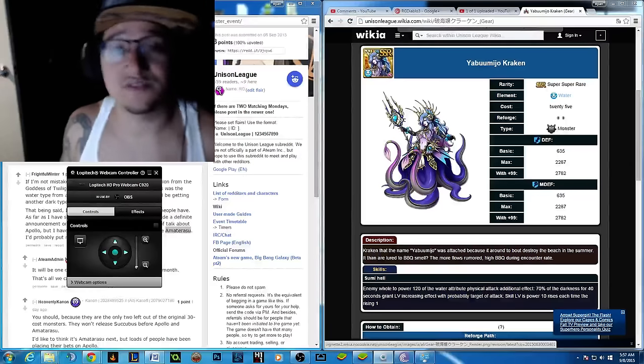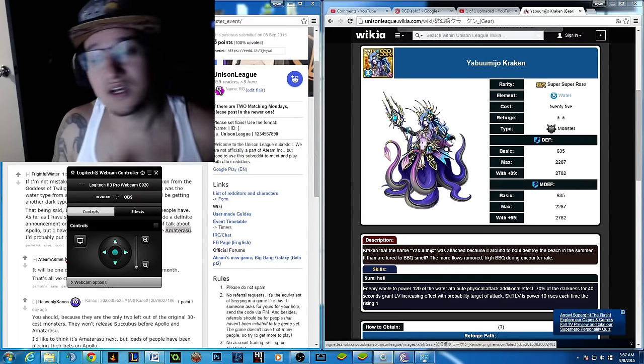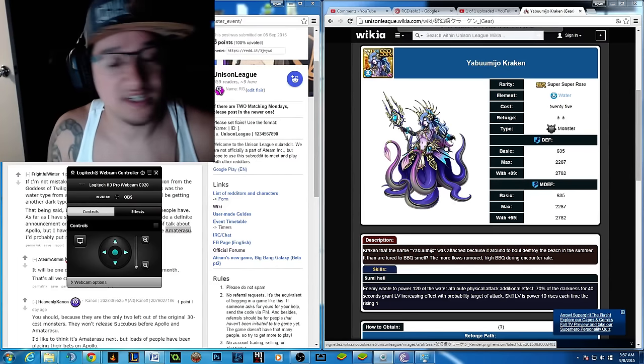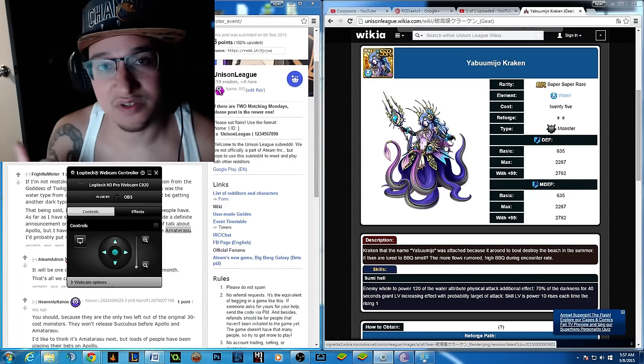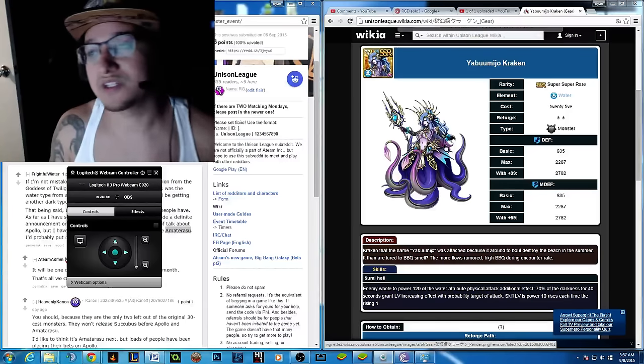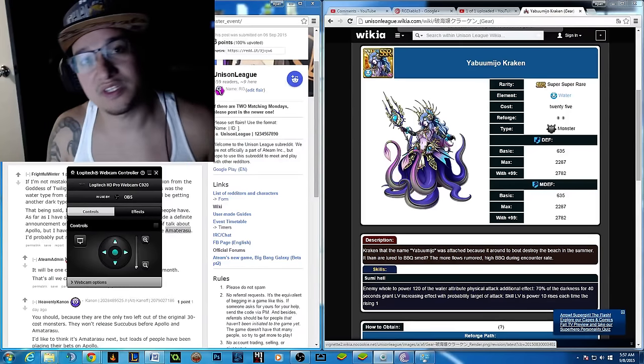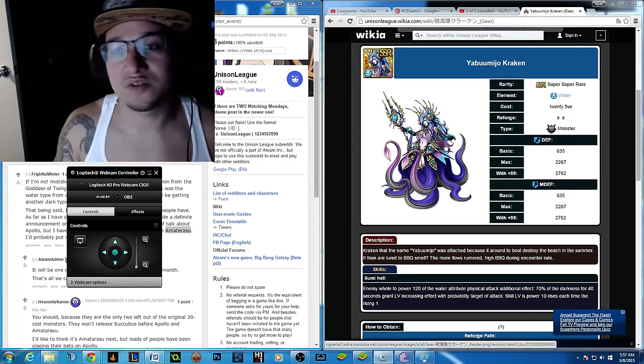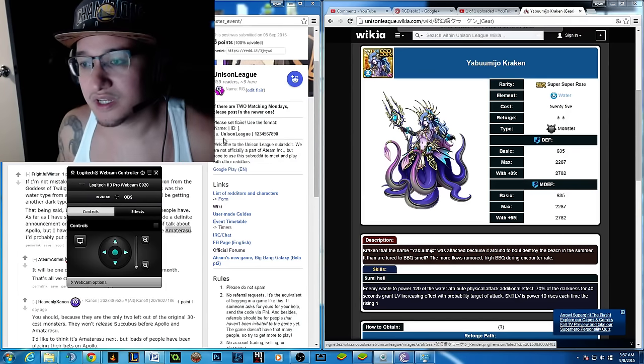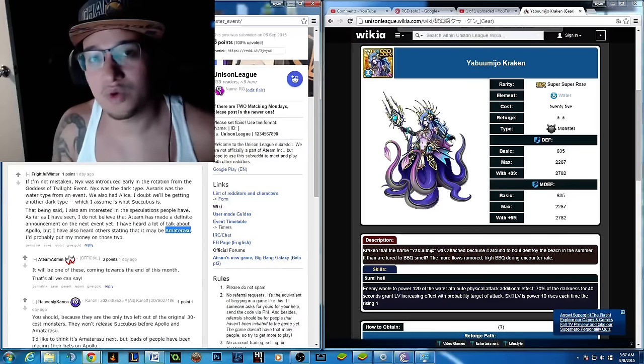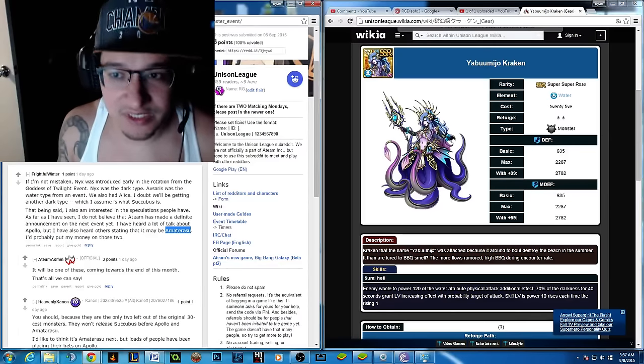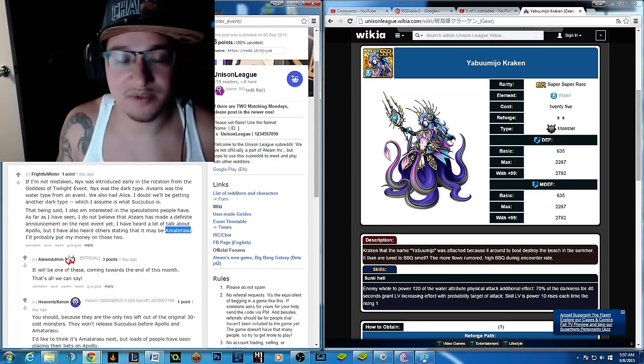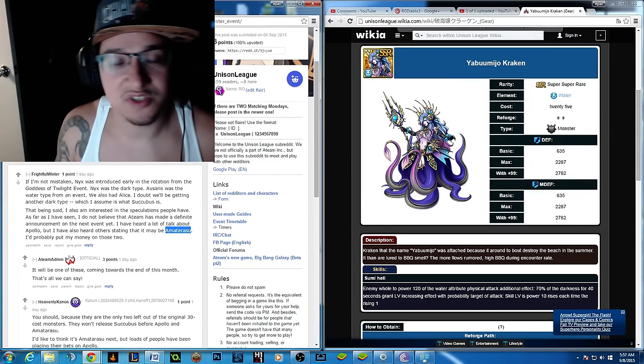What's up guys, this is RG giving another high-definition broadcast. It is very late right now, my girlfriend's over there sleeping, so I don't want to make up too much noise. But I wanted to let you guys know what's coming up in the upcoming event.